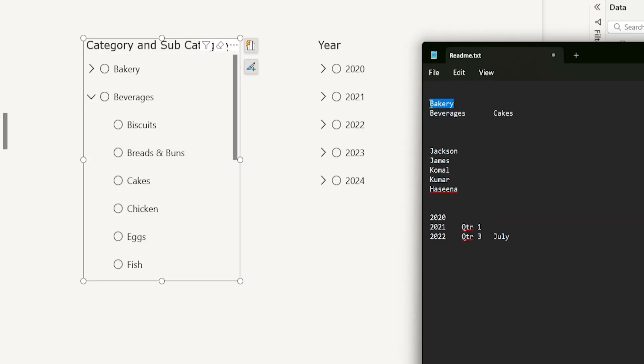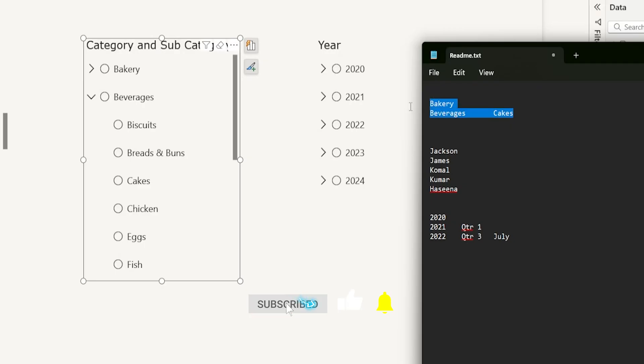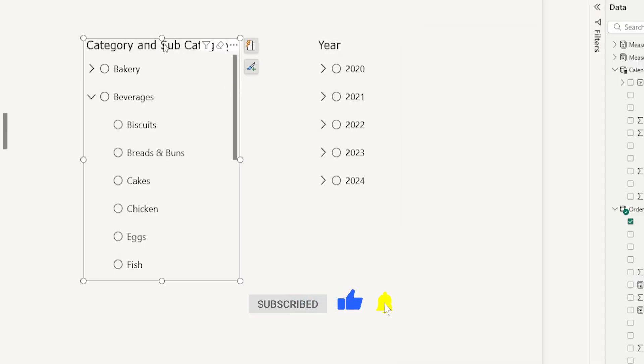I have the bakery typed in here on the first line. And on the next line, I have beverages. And once you have your beverages mentioned here, all you have to do is hit the tab button and then type in cakes. And now let's simply copy this, come back into our visual and paste this. And now you can see that we have bakery and cakes selected in our list slicer.